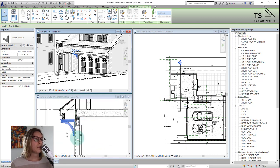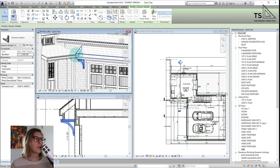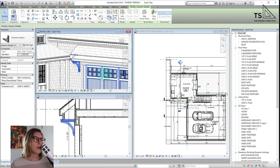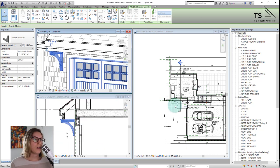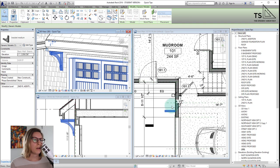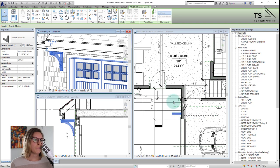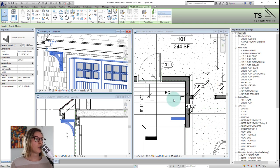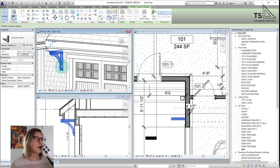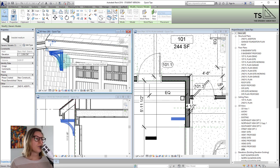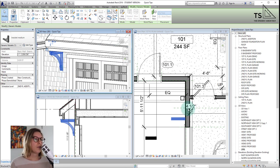That is super powerful — that you're able to look at your projects and work on your projects in this way, especially when you're working on things that are really complicated. So we can see this one bracket in three different views and it's wonderful.